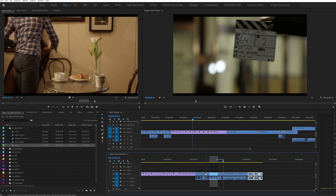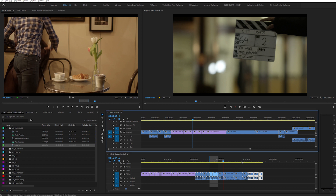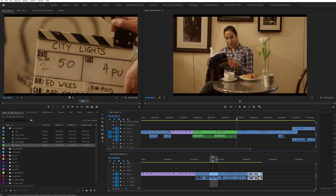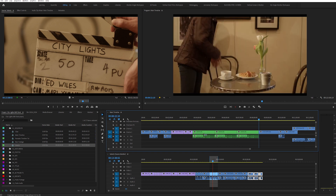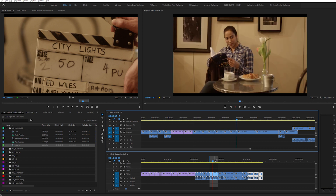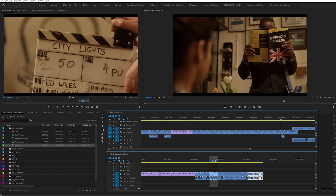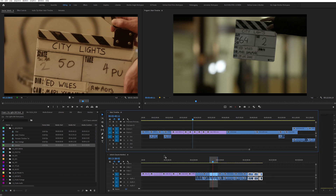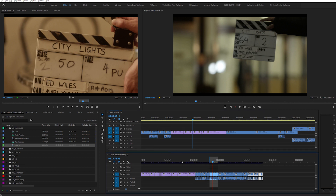Also, when you first do this you might see a button on the left. If that's selected, performing insert and overwrite edits will insert nested clips into your main timeline. I don't suggest doing this, but you can if you want. I would prefer the actual source clips to be inserted into the main timeline.